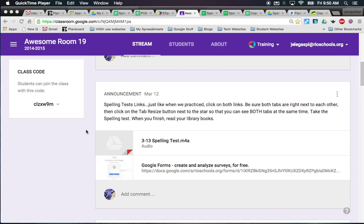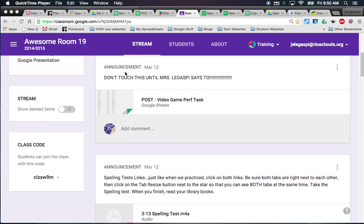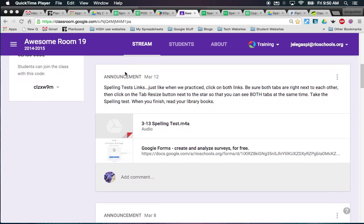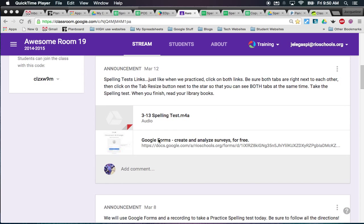This is my Google Classroom and as you can see I have two links for the kids to click on. One is the Google Form that has their spelling test on it, and the other one is the audio of the spelling test that I recorded earlier.